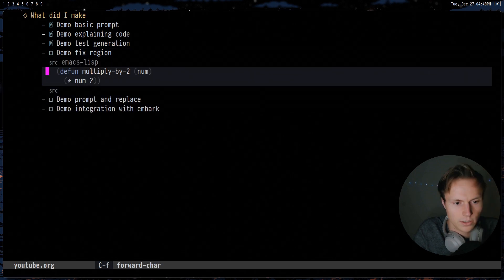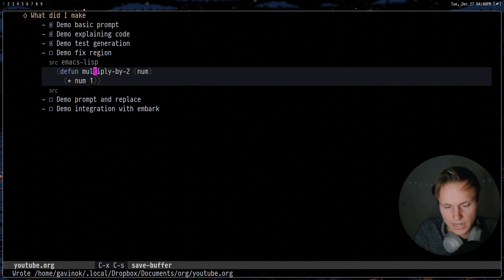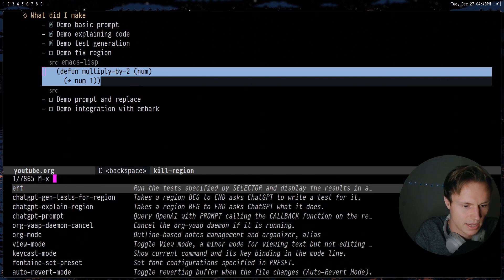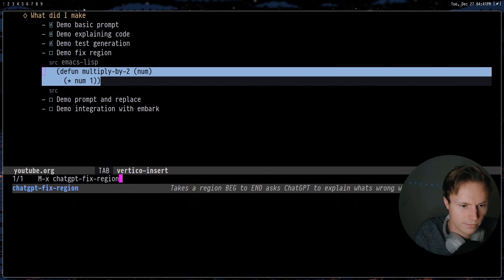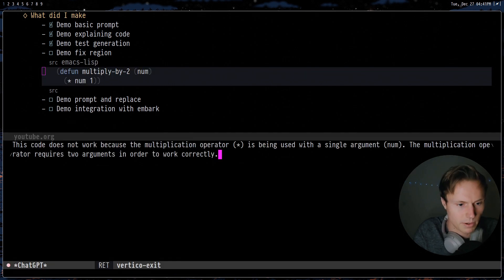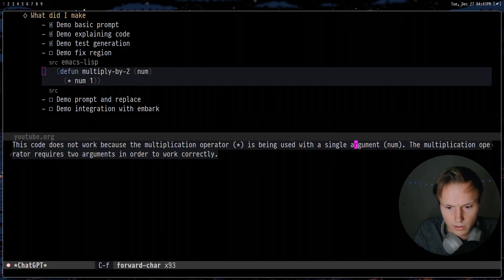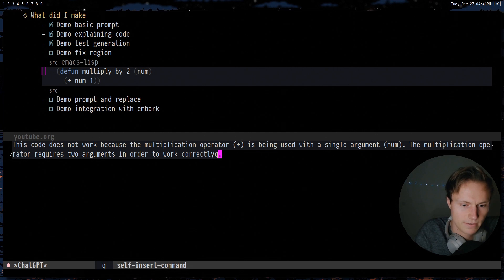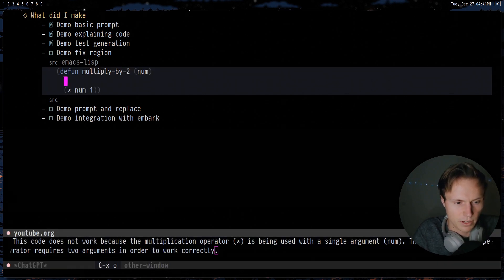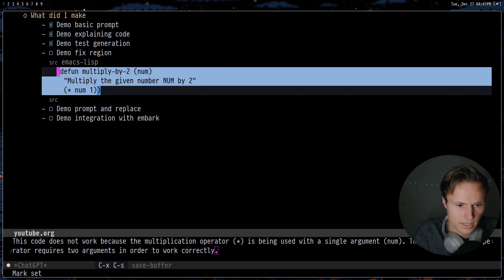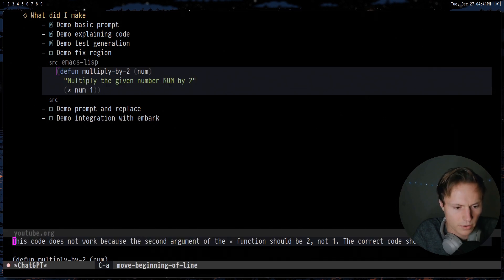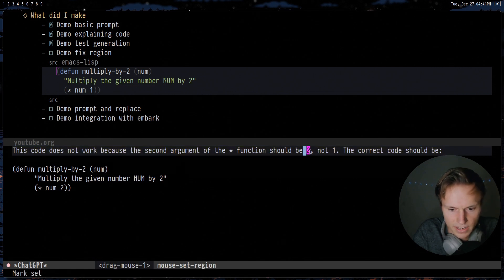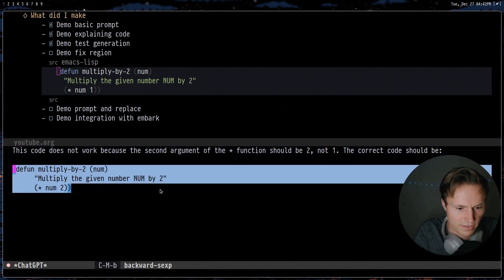Now we can also get it to try and fix our code. So to do this let's just change `num` to `1`. Now as you can guess this is not going to work anymore because now it's multiplying the number by one. But we can go ahead and do `fix region` and it will take a second. We get 'this code does not work because it multiplies by a single argument num' — so here you can see it's not always perfect, it made a mistake. But if we add a docstring, let's try this out and see if it can figure out what is wrong. There we go — now it says the issue is that it should be using `2` to multiply not `1`, and then it even gives us the corrected code.